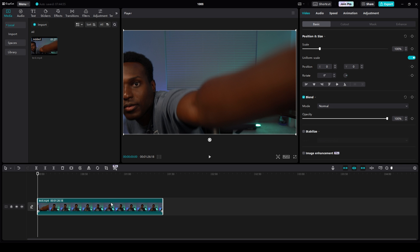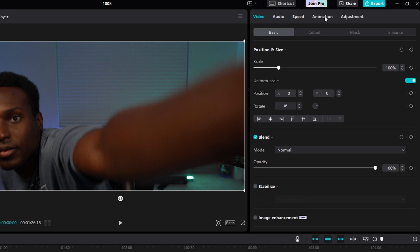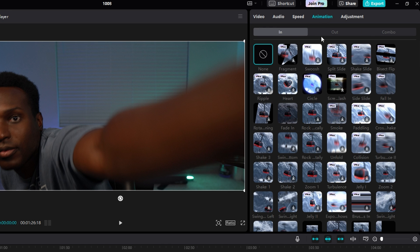Click your clip, then in the top right, click on the Animation tab. And from here you'll see the In tab, Out tab, and Combo tab.